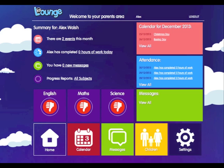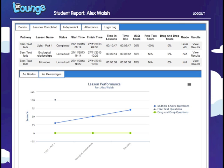Parents can also see graphical data of their children's progress, alongside predicted and actual grades.